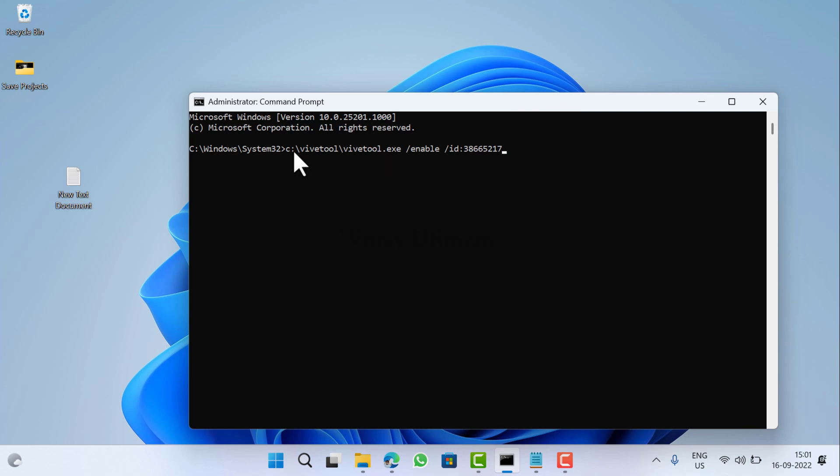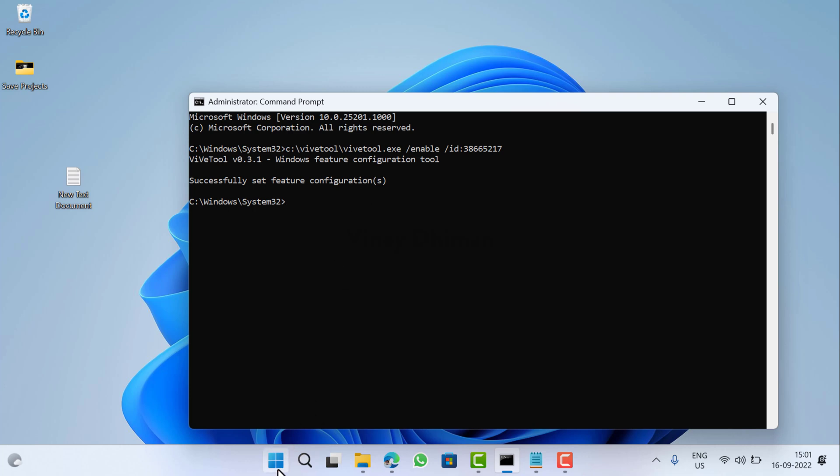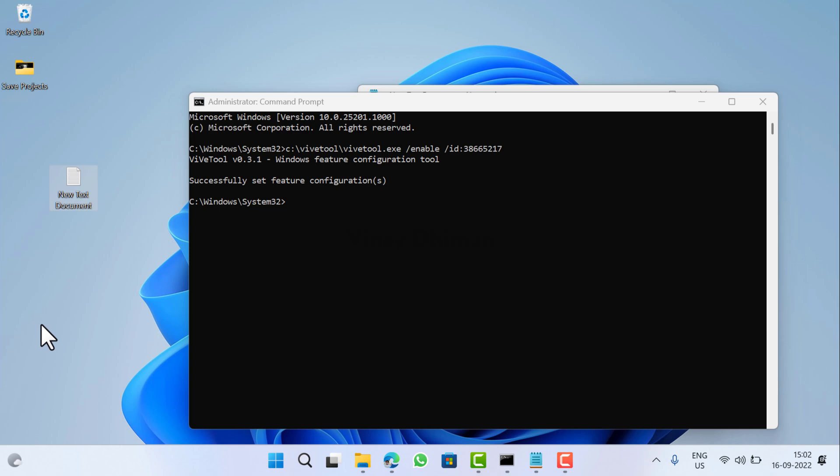This is the C drive WipeTool folder, and the WipeTool.exe file is inside WipeTool folder. Enable means that we are going to enable feature with this ID. Once you get this message 'successfully set feature configuration', this confirms that you have successfully applied the changes. Now you need to reboot for final changes and that's it.